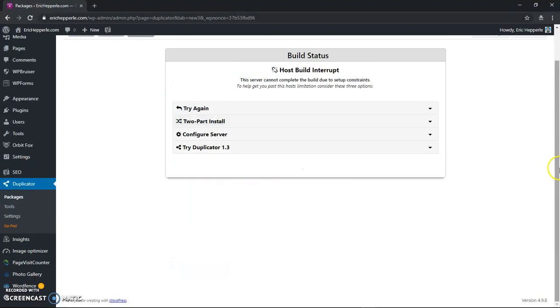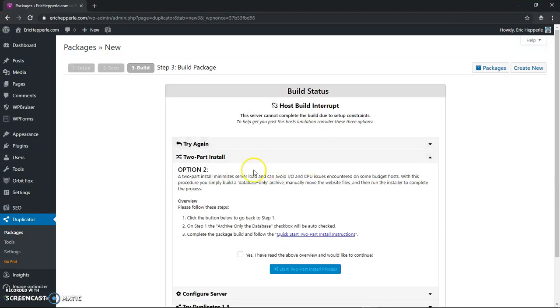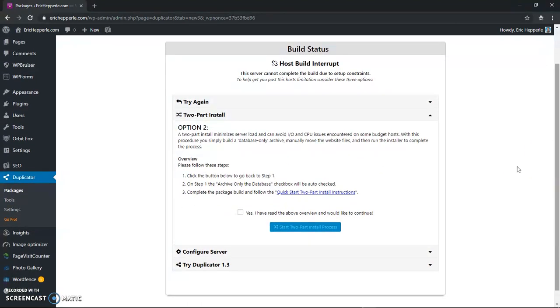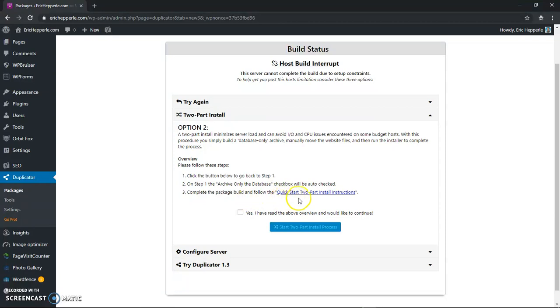So see we got this error. What are we going to do? So we'll go back. Two part install by the way says click the button below to go back to step one. On step one the archive the database only check will be checked. Complete the package build and follow the quick start two part install instructions.